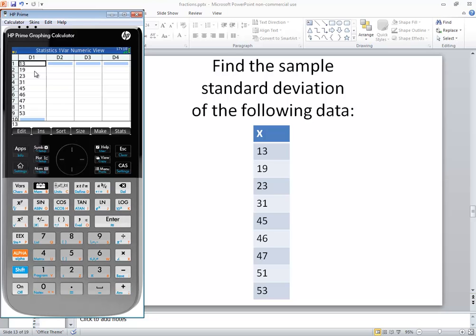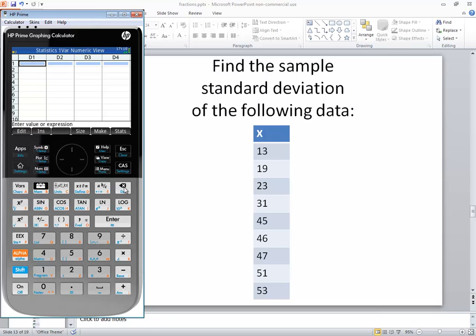Now we want to type in our numbers. If you already have some numbers here, you can delete them by pressing your delete key. I'll clean mine out. I'll just show you how to clean out a list and how to re-enter it.